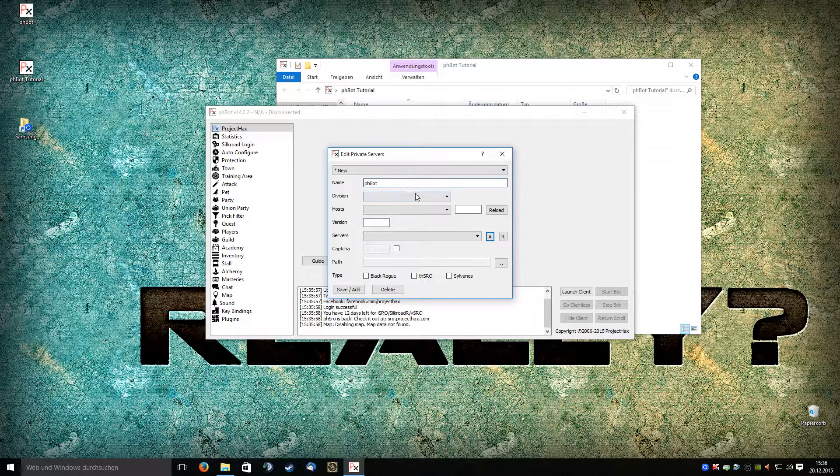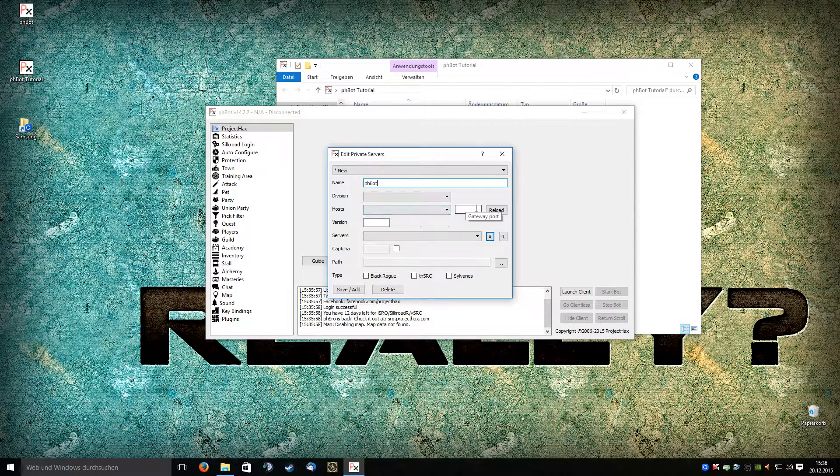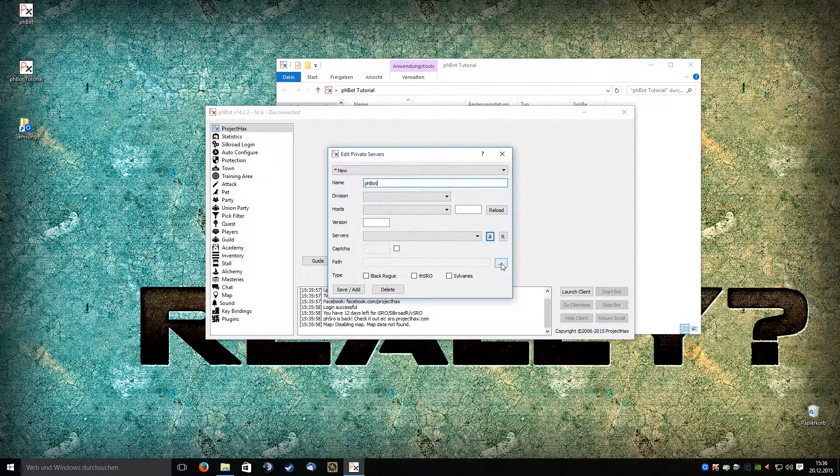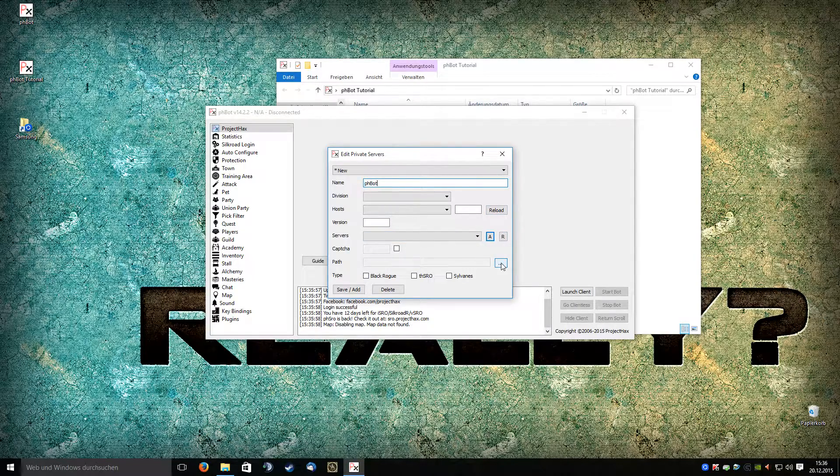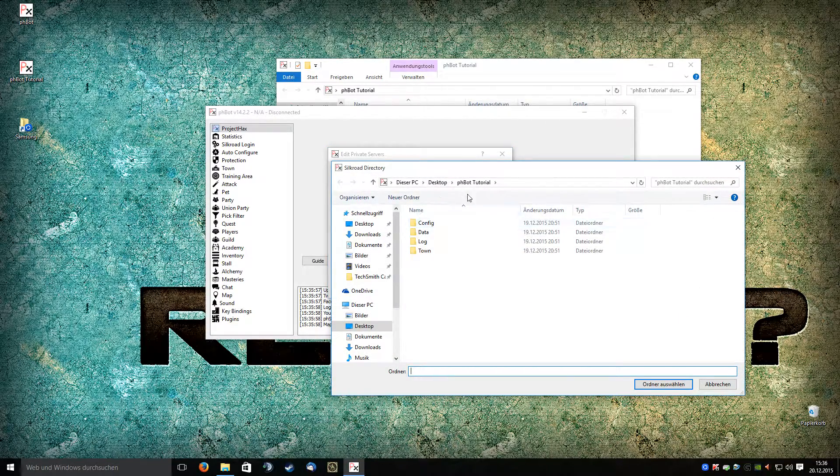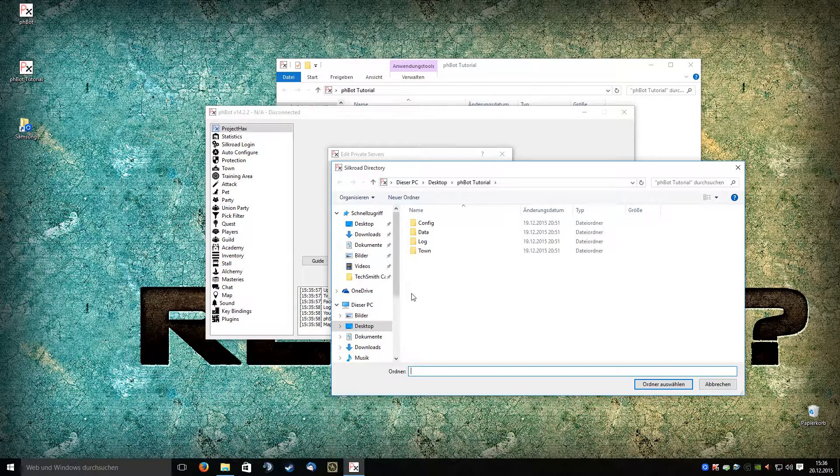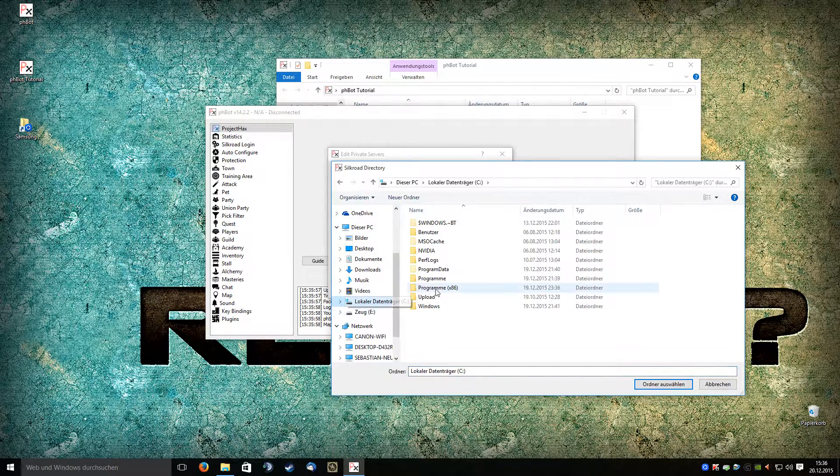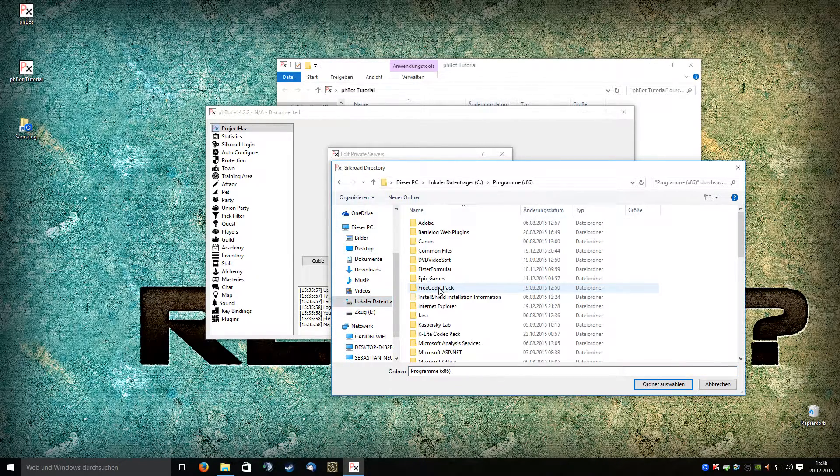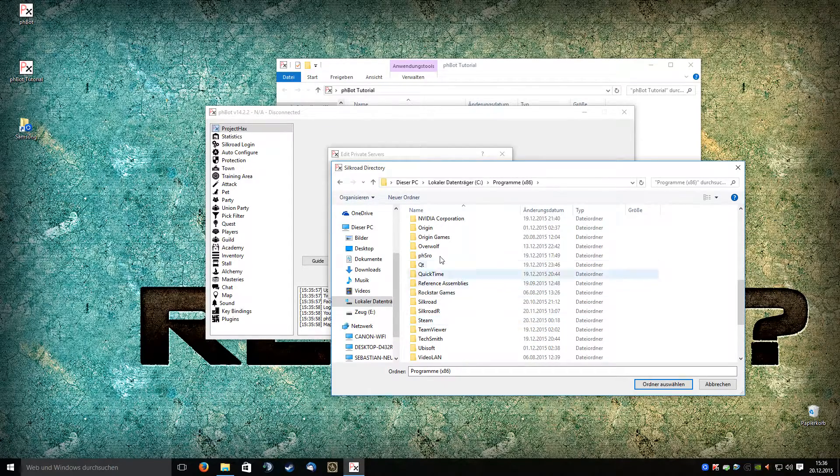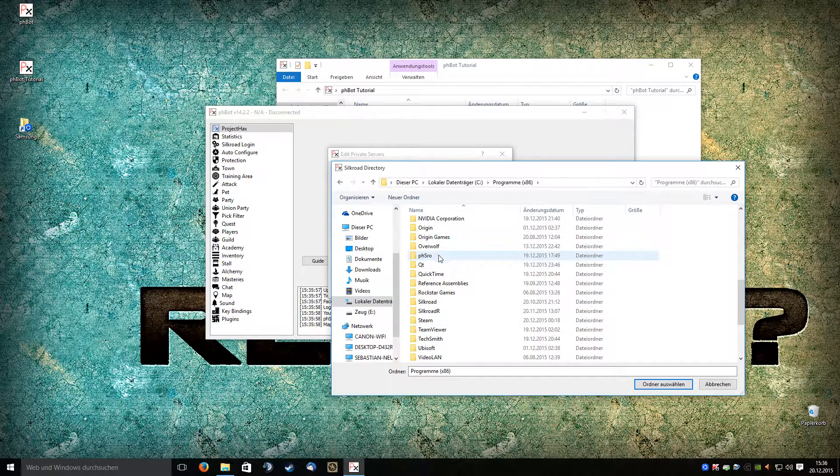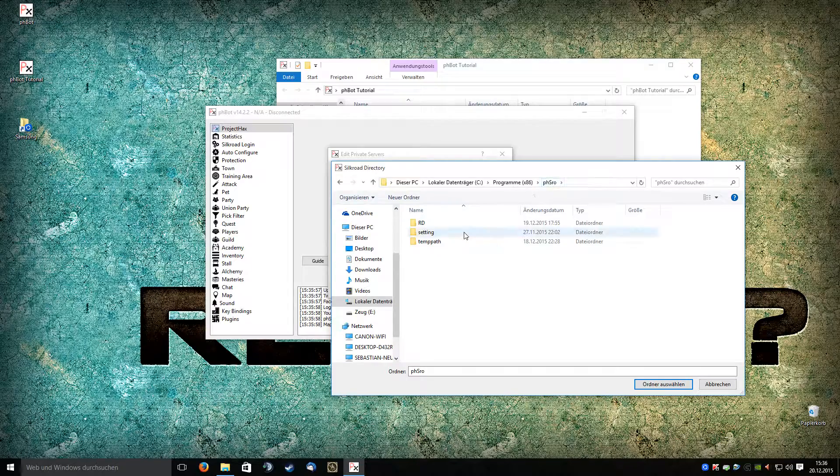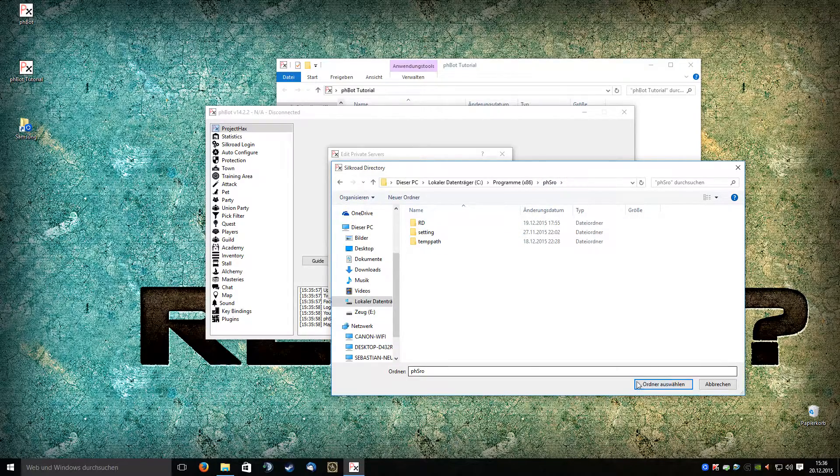For the next step, before you try to search information about your host or anything, you can just select the path. For me, I just choose this folder here. I direct it to my Silkroad folder where the normal game client is.